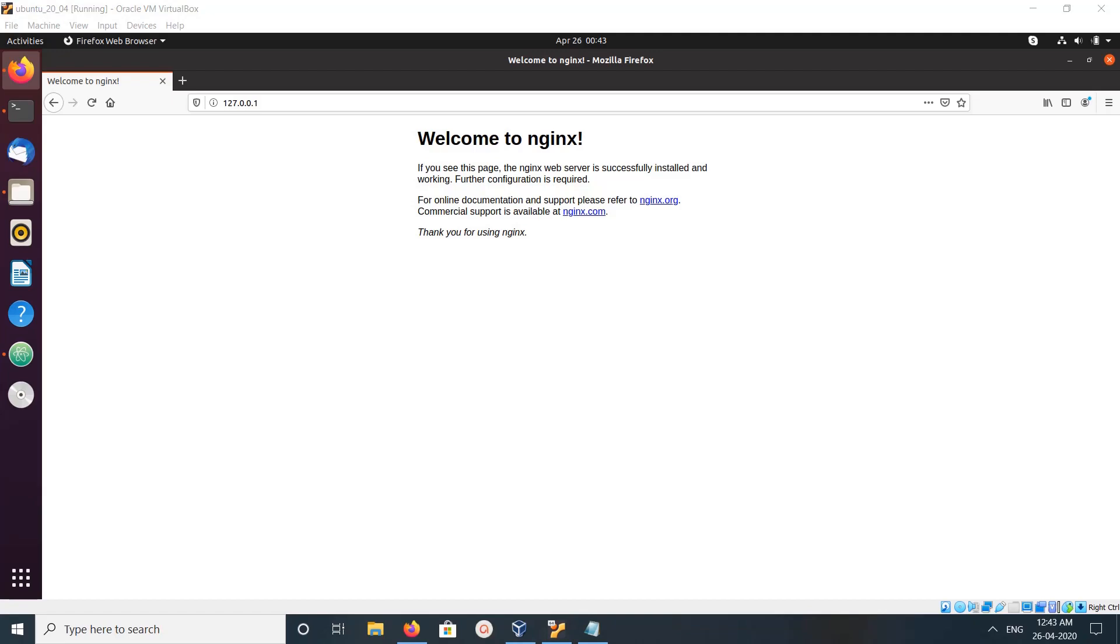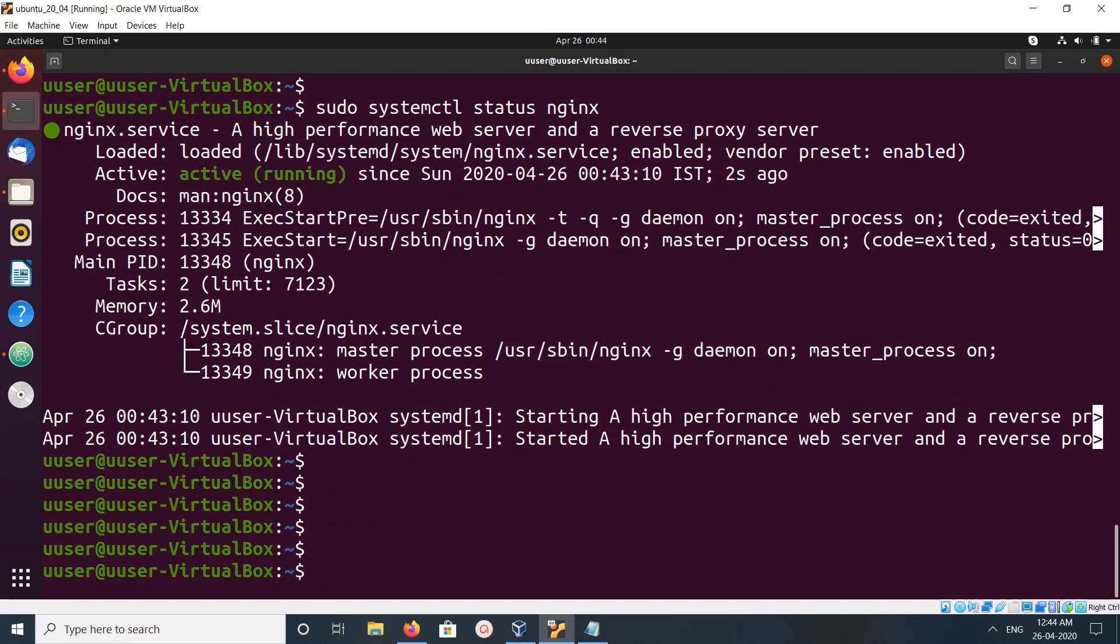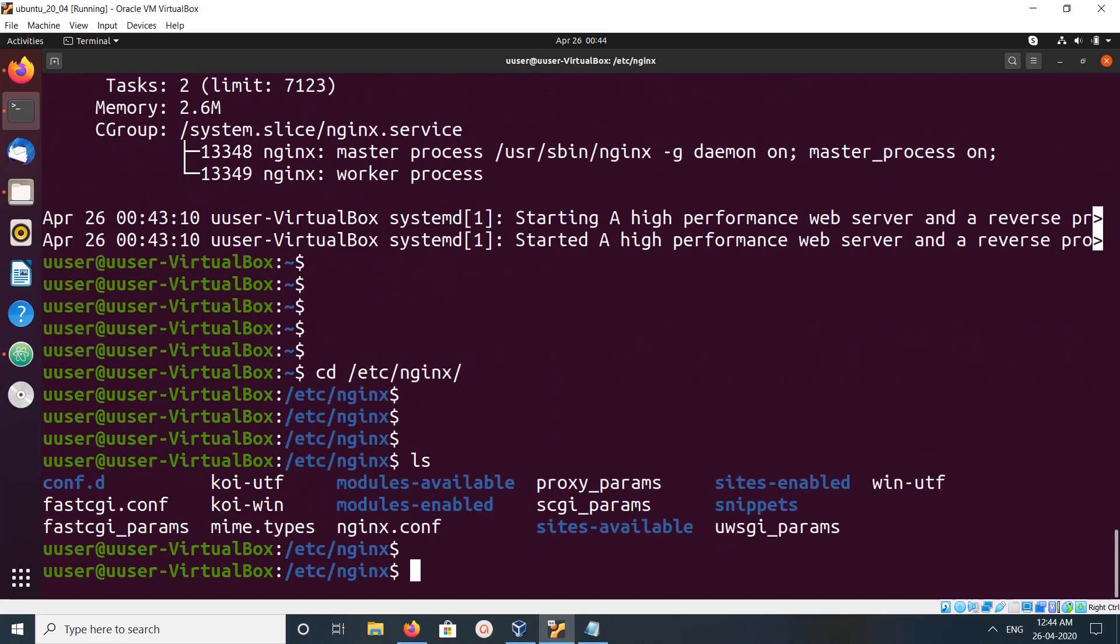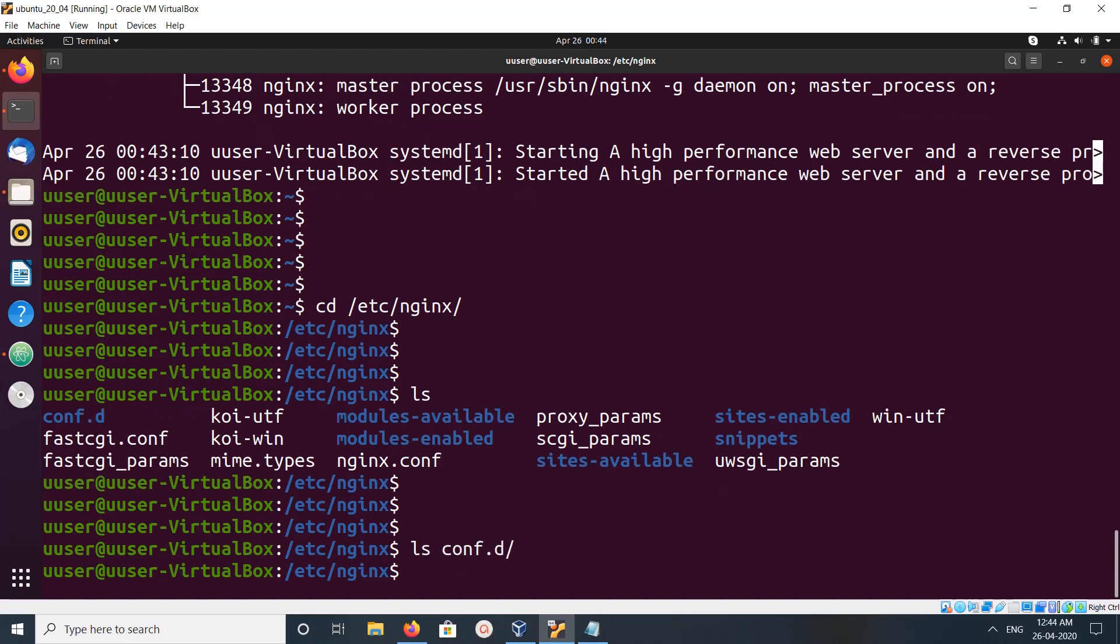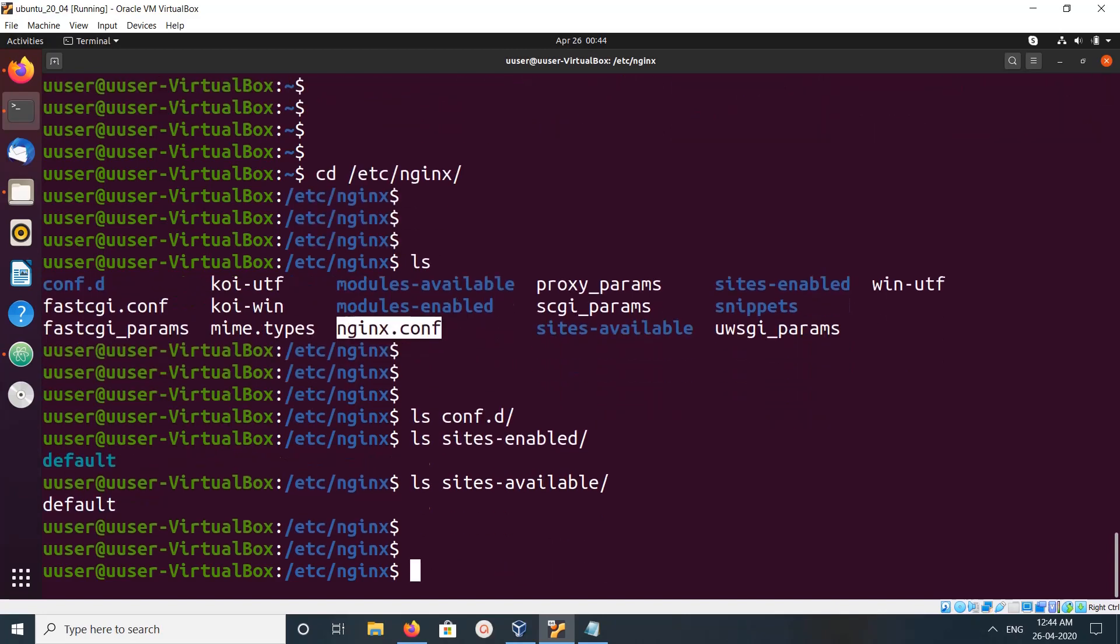If you want to check the nginx configuration files, we can go to /etc/nginx. There we can see conf.d file and nginx.conf, then we can also find sites-enabled and sites-available configuration files.